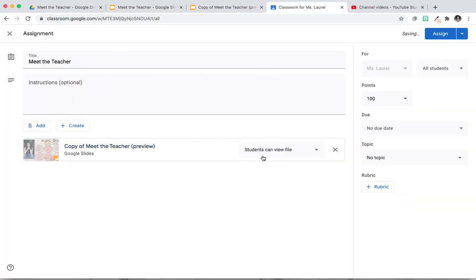Make sure that it says Students Can View File. That avoids your students from making any changes. And then you're going to click on Assign.